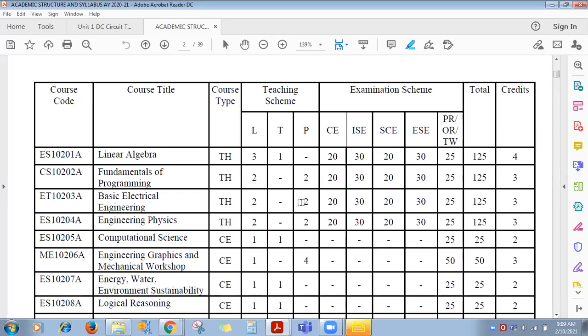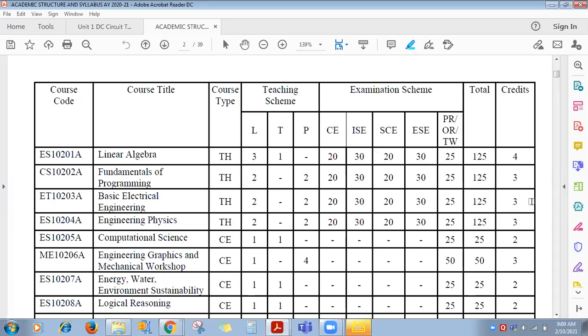For practical, one credit is there, and for lecture, for one hour, one credit. For practical, for two hours, one credit. Total three credits are there. You can see the last column — three credits for Basic Electrical Engineering.